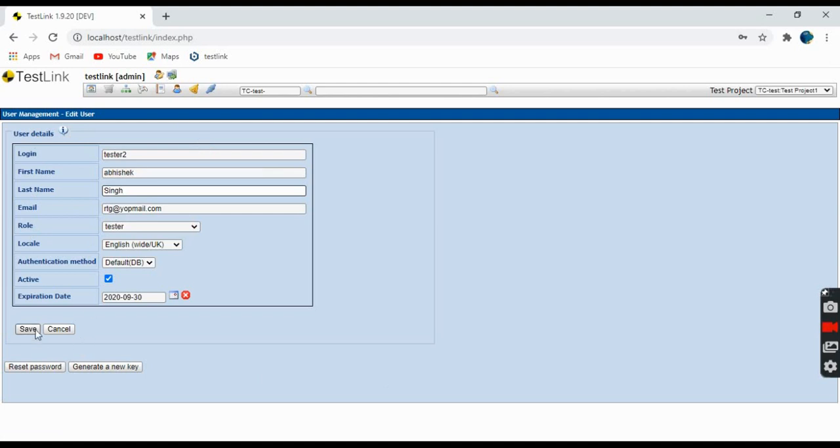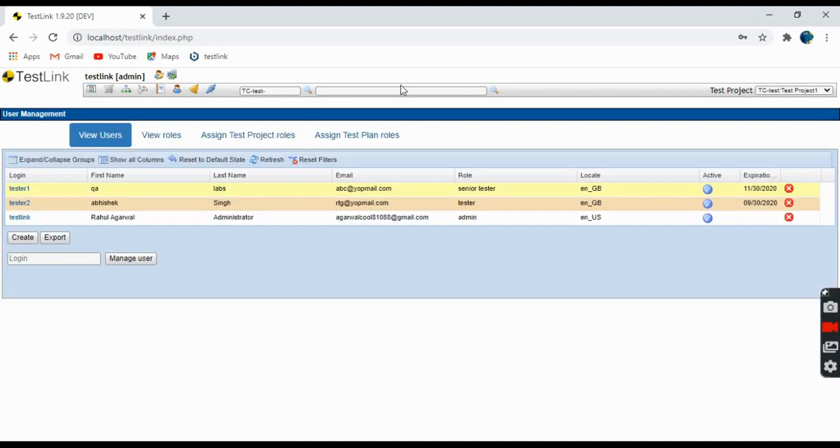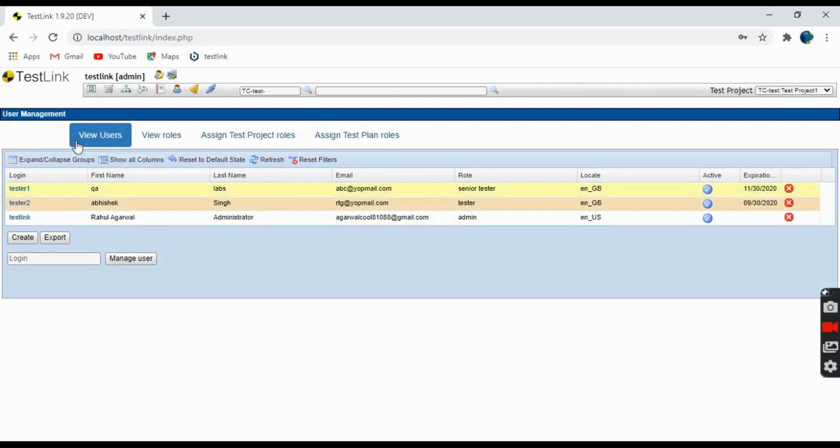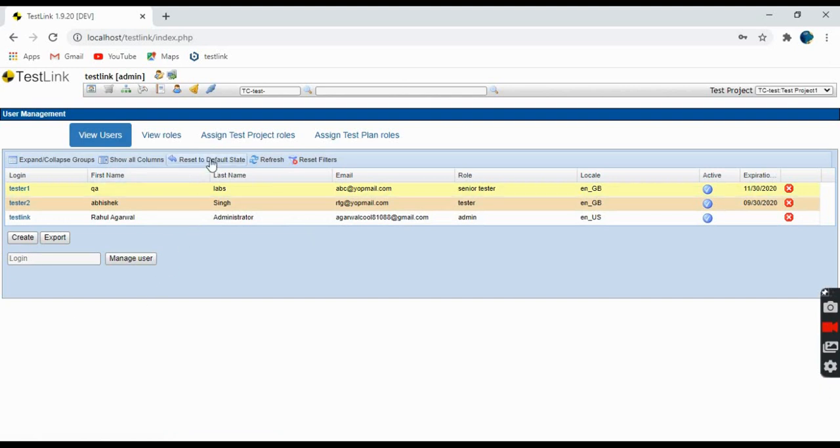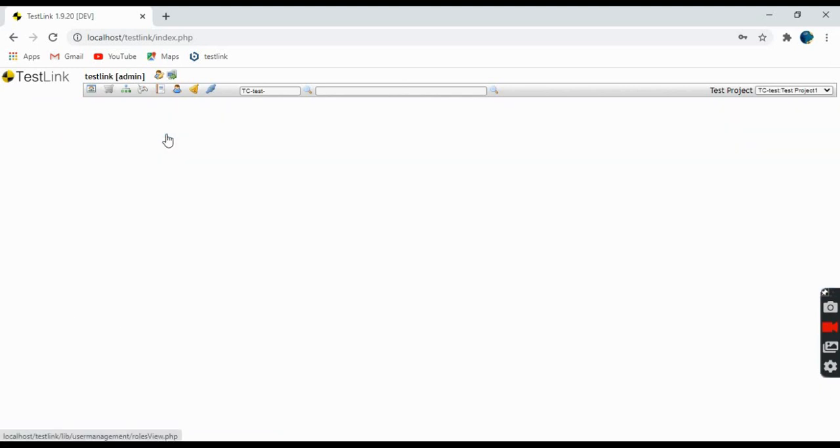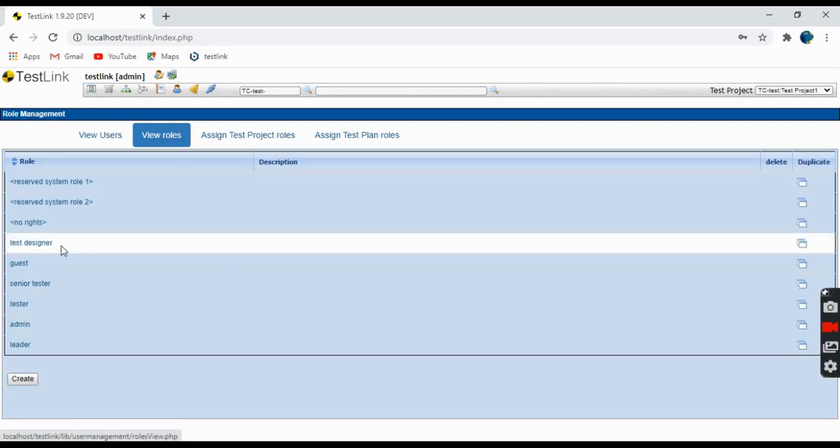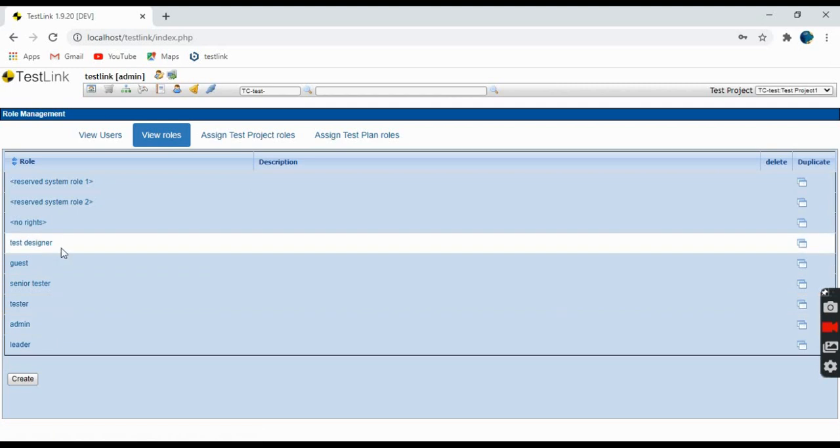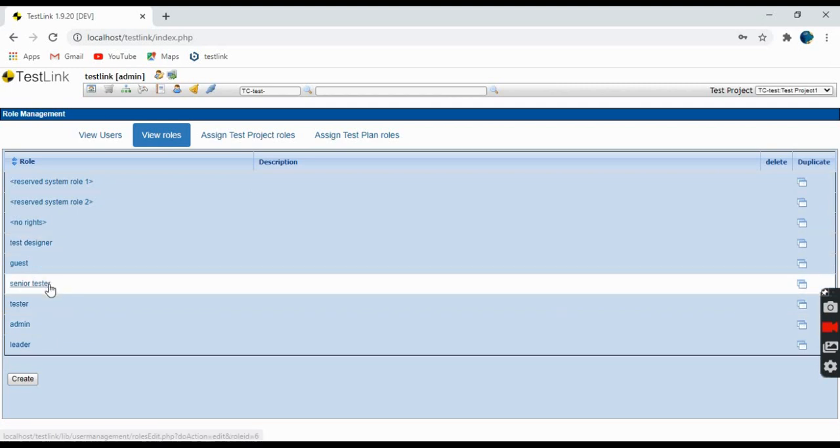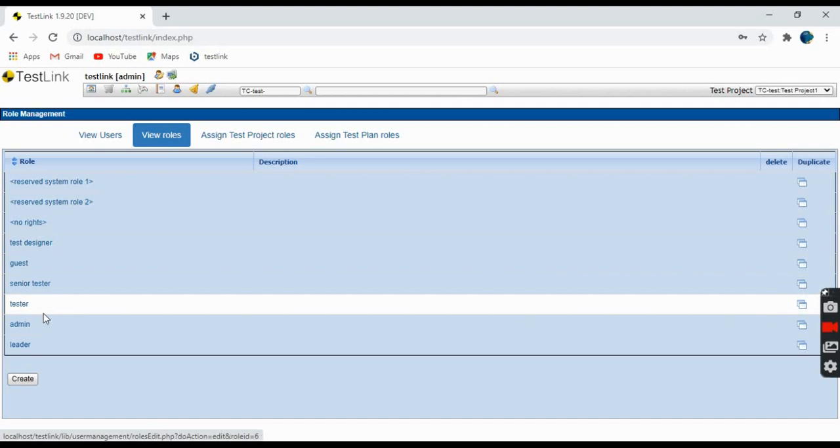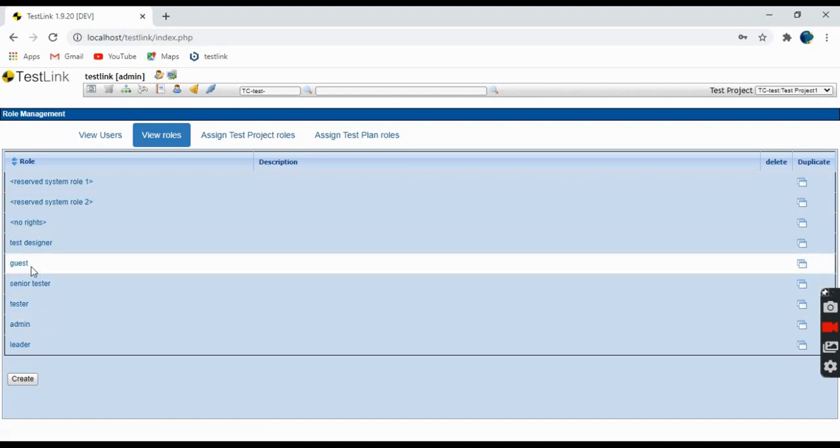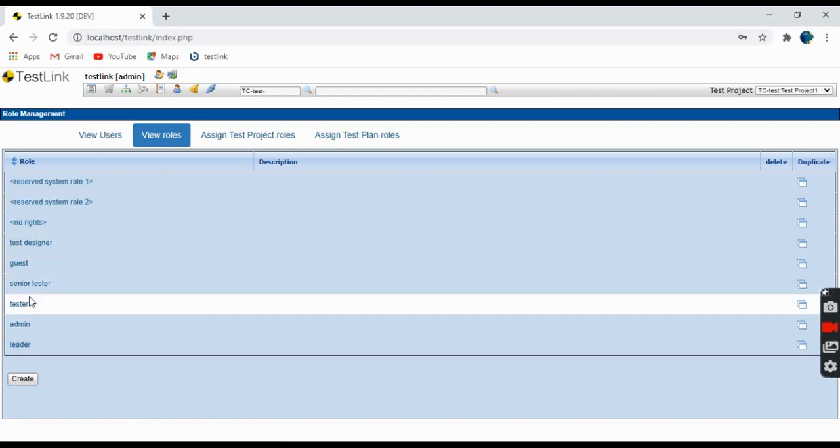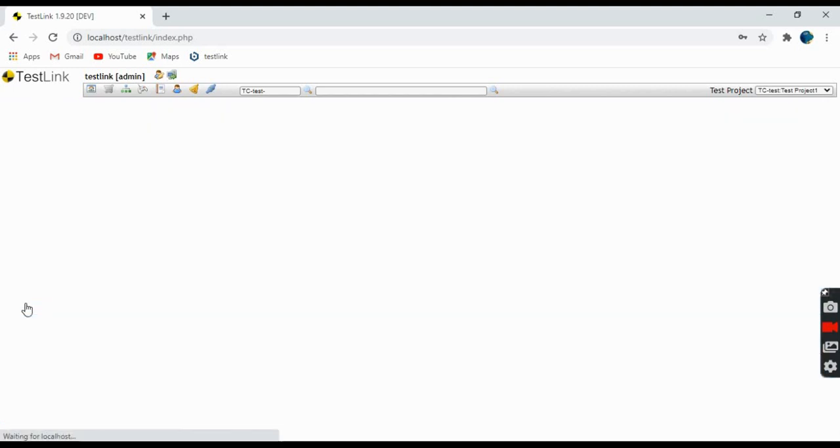So this is how you can create a user in TestLink. As I said about roles, these are all the roles defined. If you want to see what access a particular role has, you can just go to that particular role. Suppose tester2.